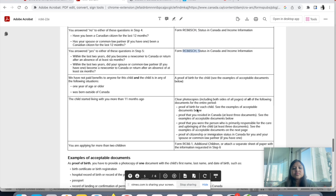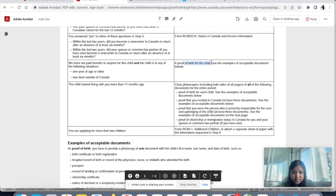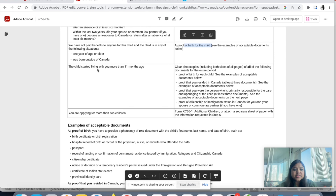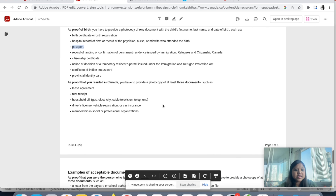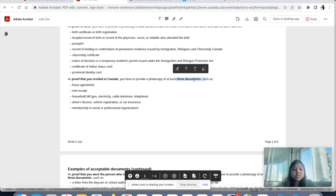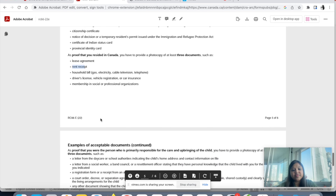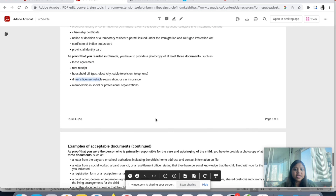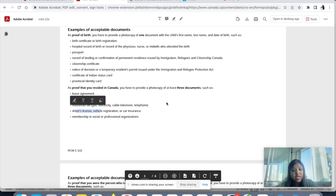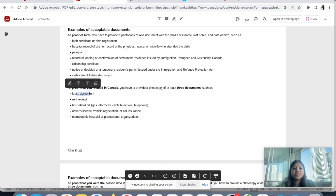Now let's look at the documents to attach. Since we answered 'No' to the citizenship question in step four, we'll fill out form RC66 SCH. Proof of birth for the child is required — birth certificate and passport. As proof that you reside in Canada, you have to provide photocopies of at least three documents: lease agreement, rent receipts, household bills like gas, electricity, telephone, driver's license, or car insurance — whatever is applicable.